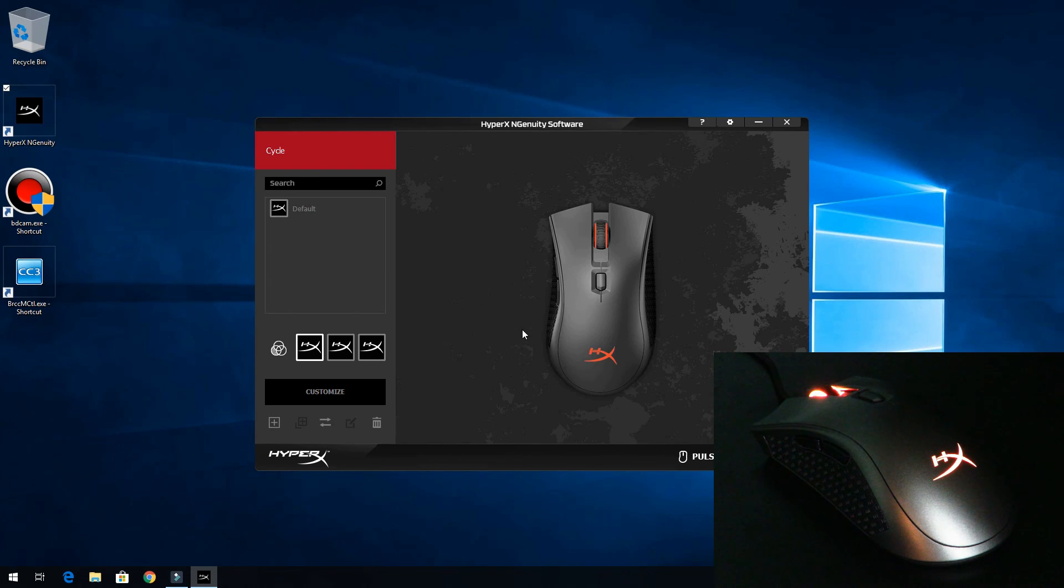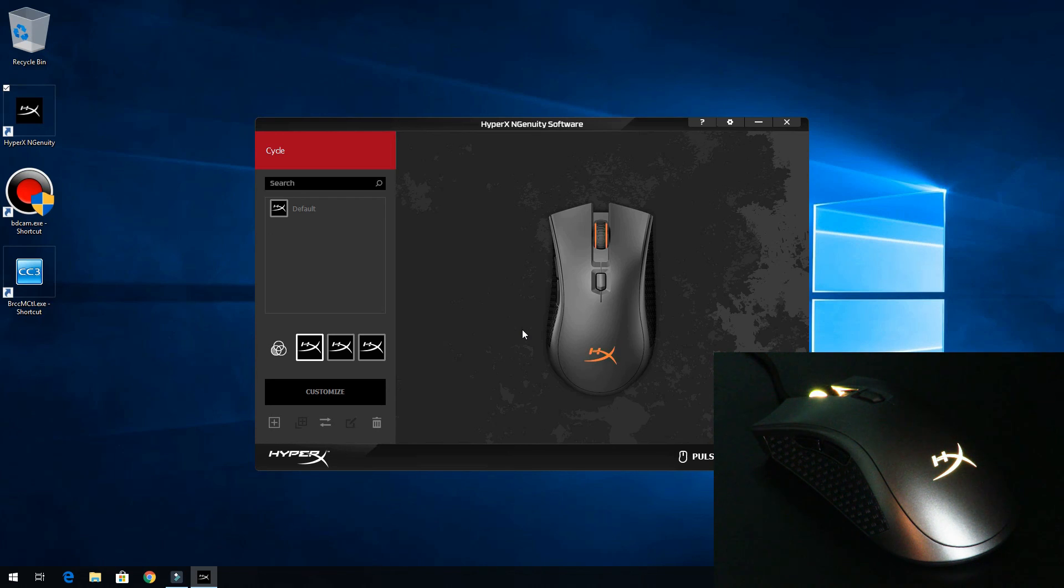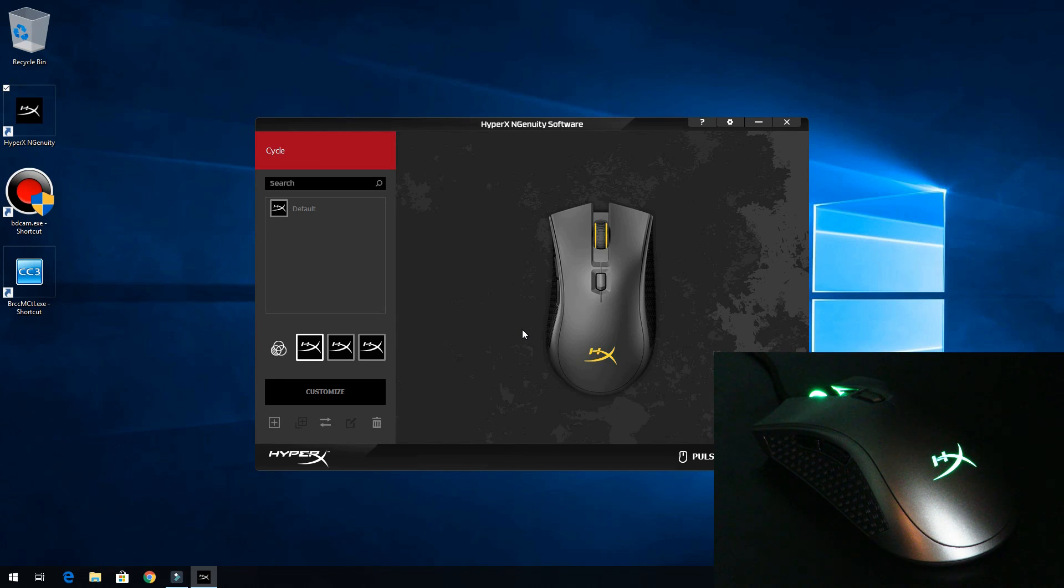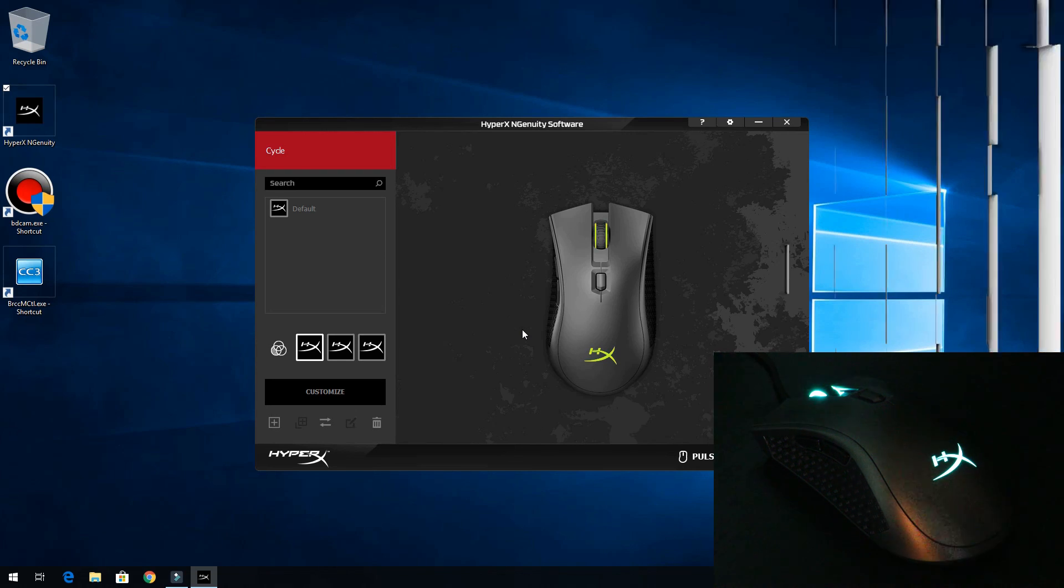So that's about it. So again, this is Iggy showing you guys how to use the HyperX Ingenuity software for the HyperX Pulsefire FPS Pro Gaming Mouse. Iggy out. See you guys.